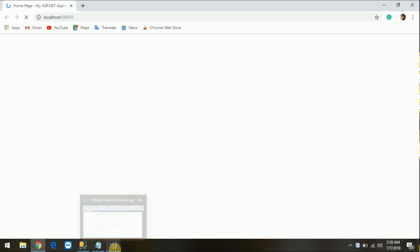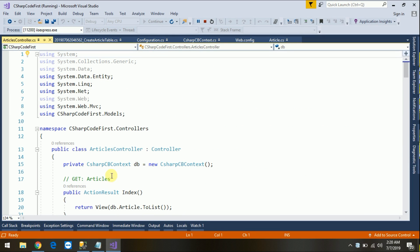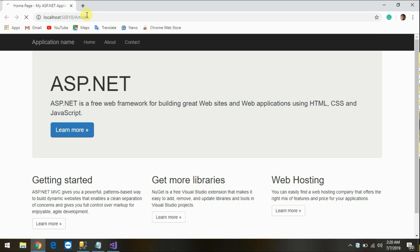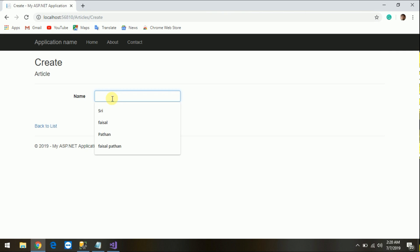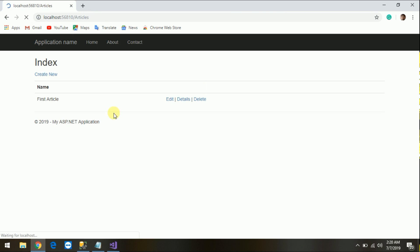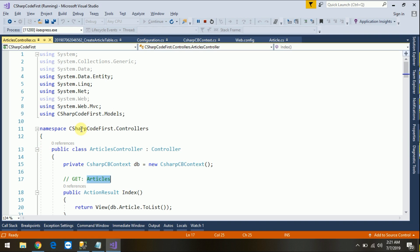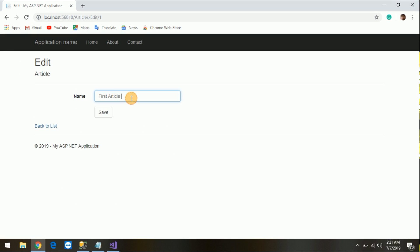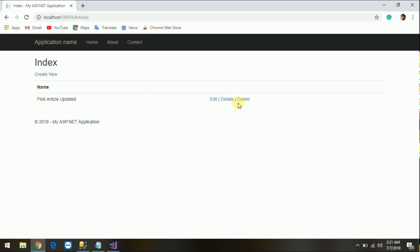Okay, it's done. The controller name is Articles. Let's create a new article — name it First Article and click Create. It's saved. Let's go back and edit this First Article. You can see in SQL Server it's created. So it means it's working correctly.